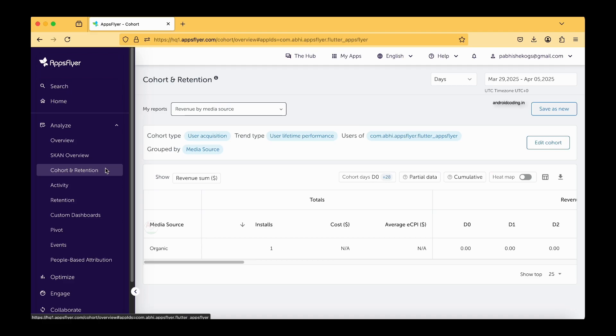So here application in the sense it might be a website as well. What made the user drop very quickly? All these kinds of analysis you can perform with the help of this particular cohort and retention.